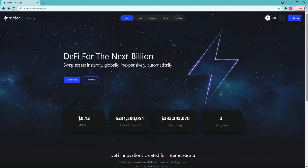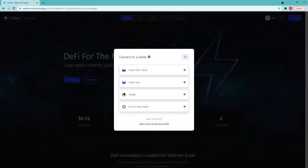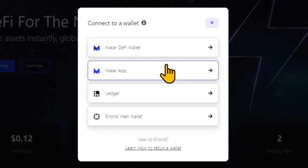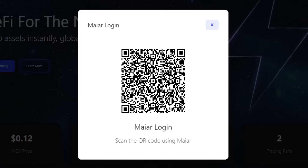In order to connect to the Mayar Exchange, click on connect on the top right and you will see four options to connect to the exchange. First, the Mayar app. Click the Mayar app option, open your Mayar wallet and then scan the QR code that appeared on the screen.